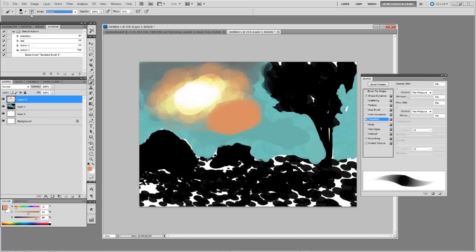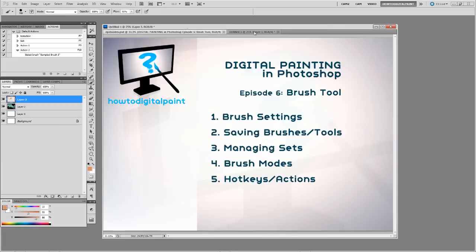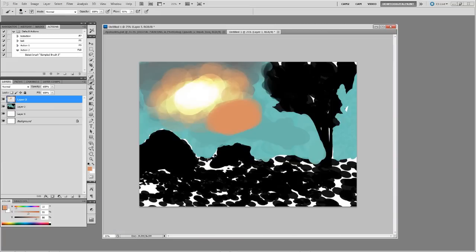Now moving on, we want to look at hotkeys in action. The main hotkeys we want to think about are increase and decrease brush size, and that's just done by the square brackets. B to select brush.